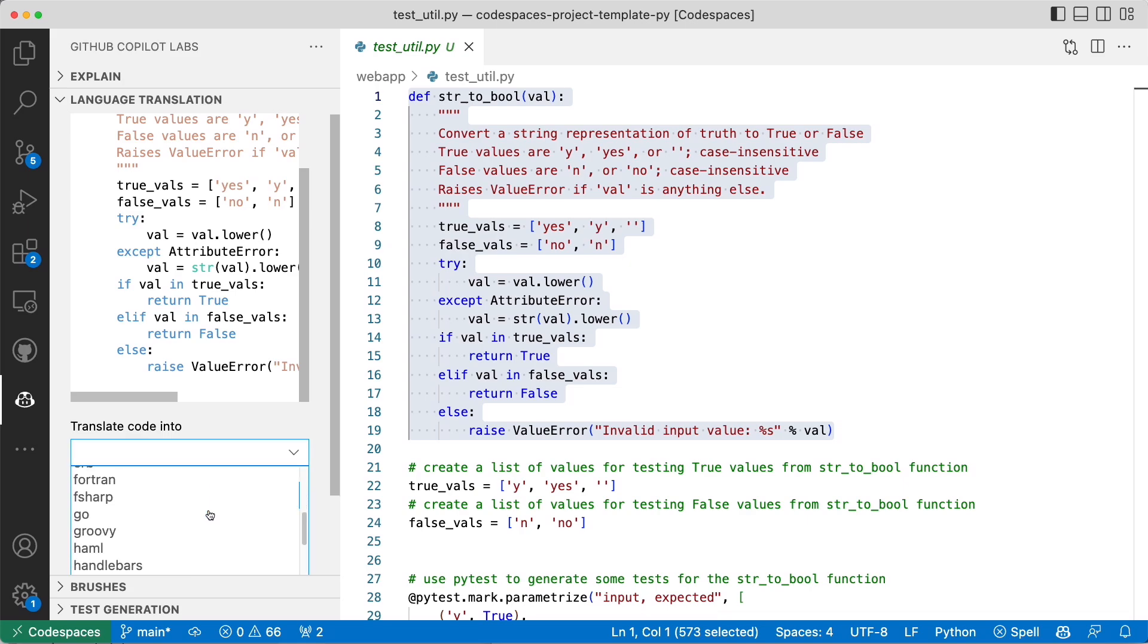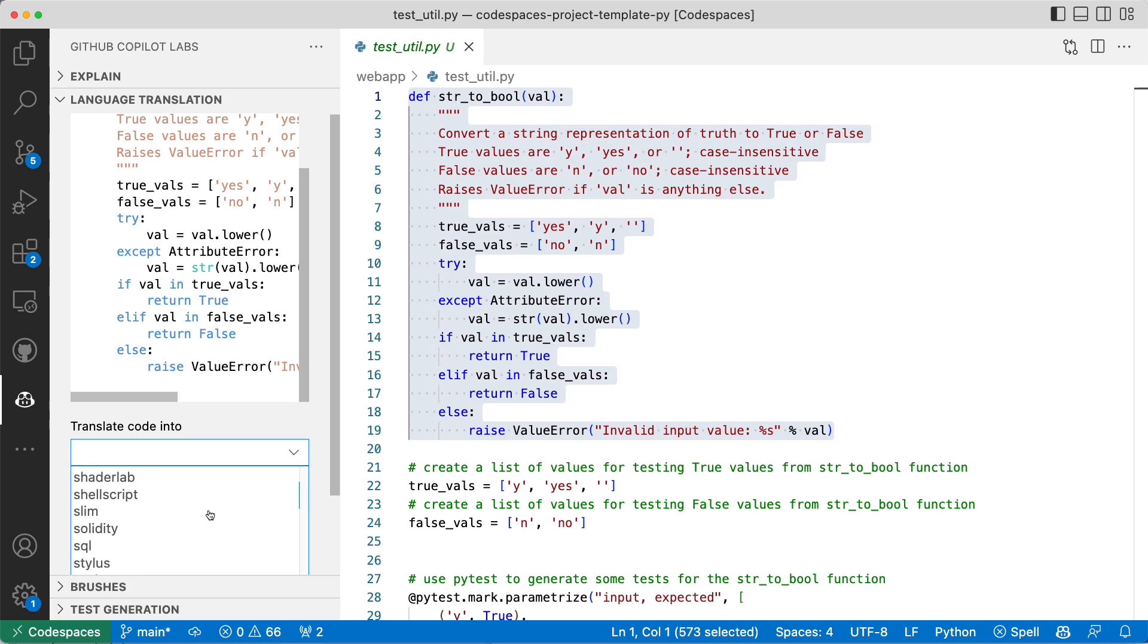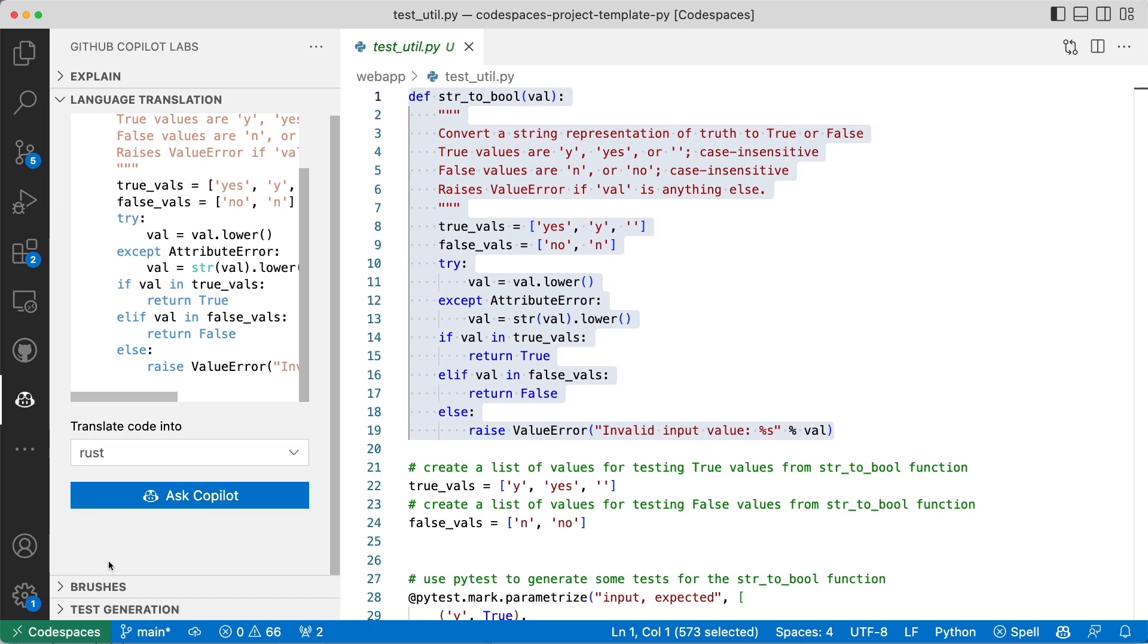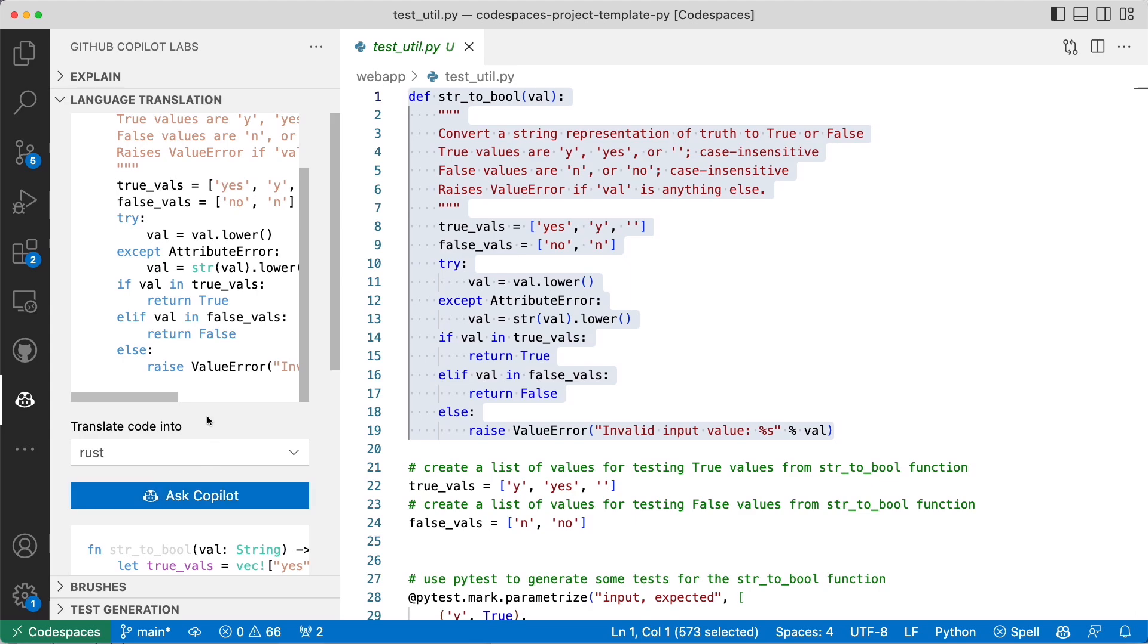I want to say maybe Rust. Let's see if Rust is available. There's Go, Java, PHP. I think hopefully we can find Rust. There we go. That's Rust.